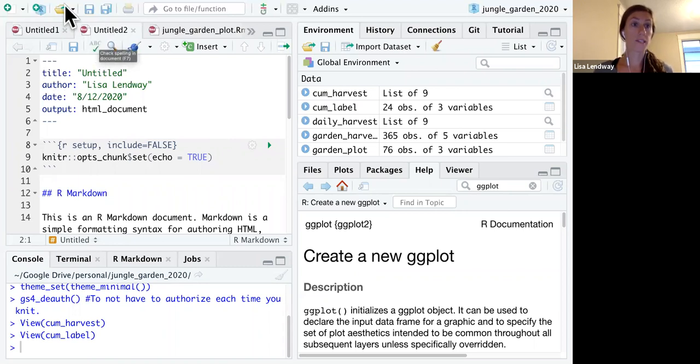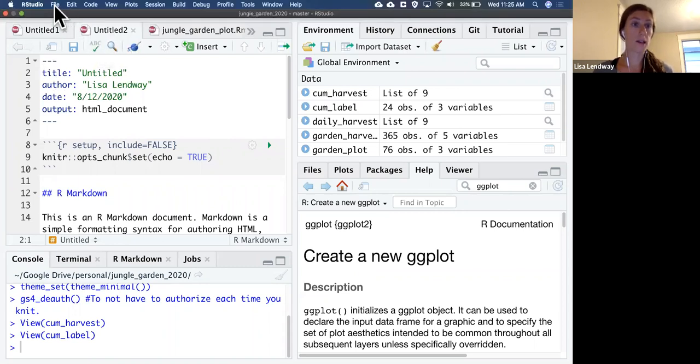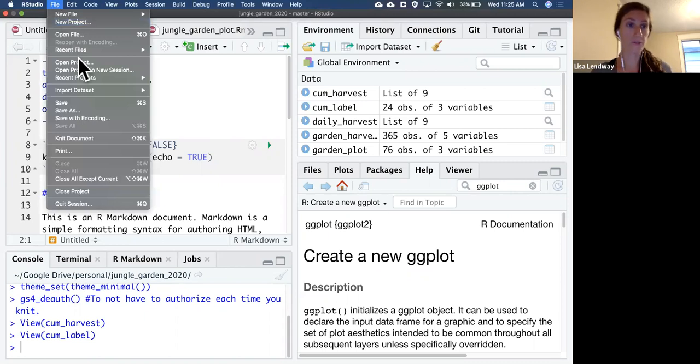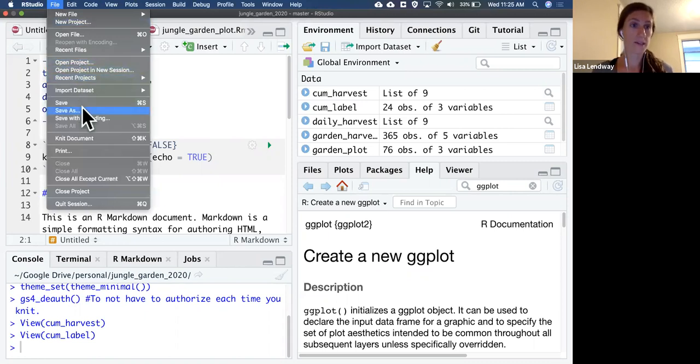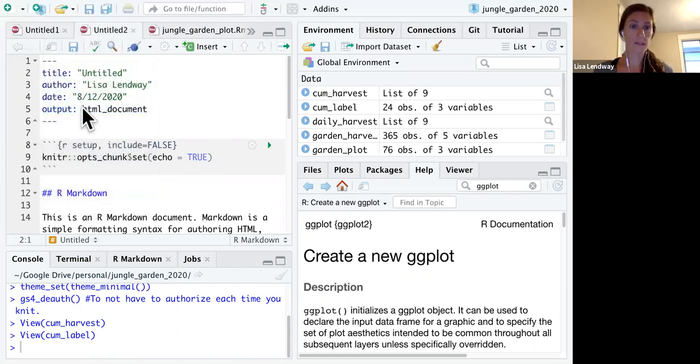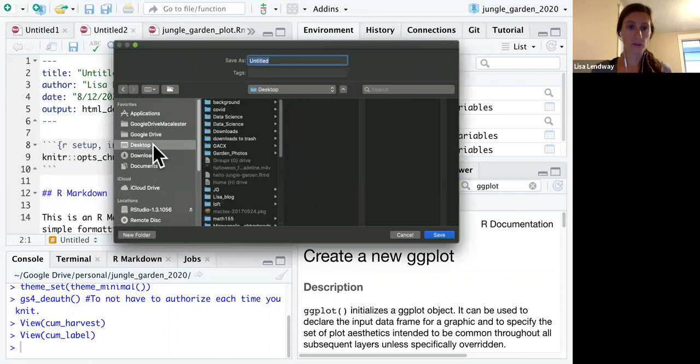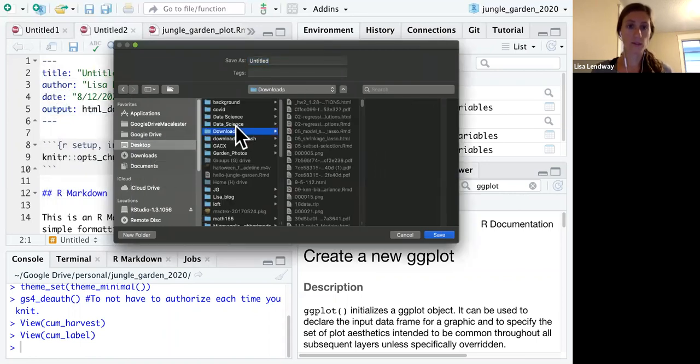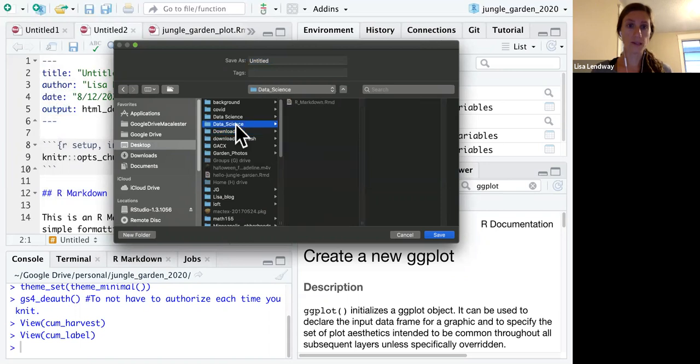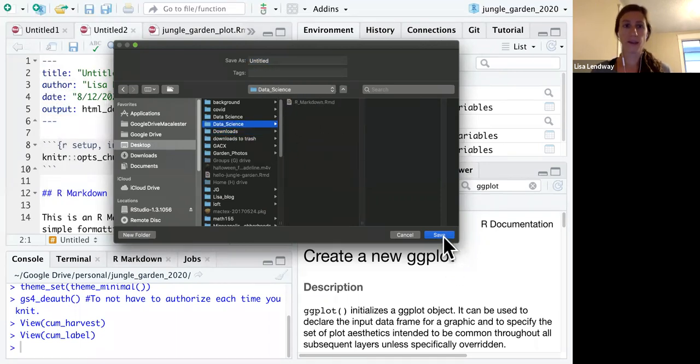If I want to save this file, which you should at the very beginning, go to file, save as. And then we will navigate to that data science folder we just created, and click save.